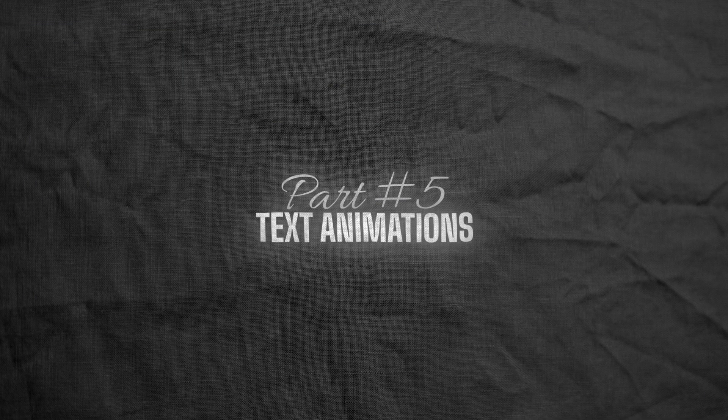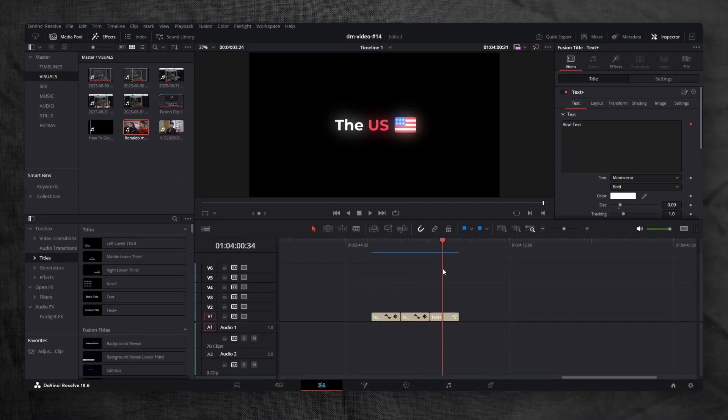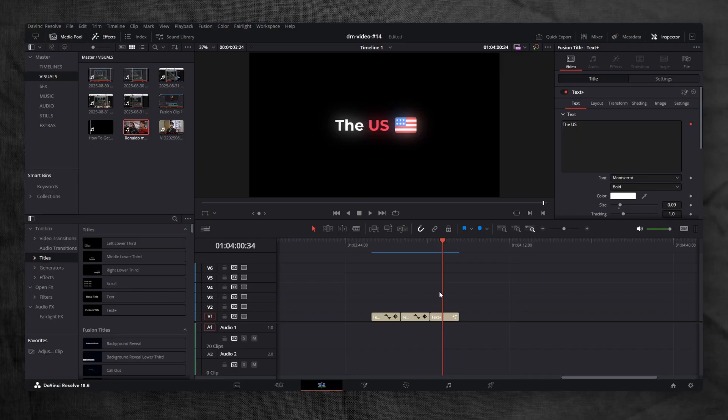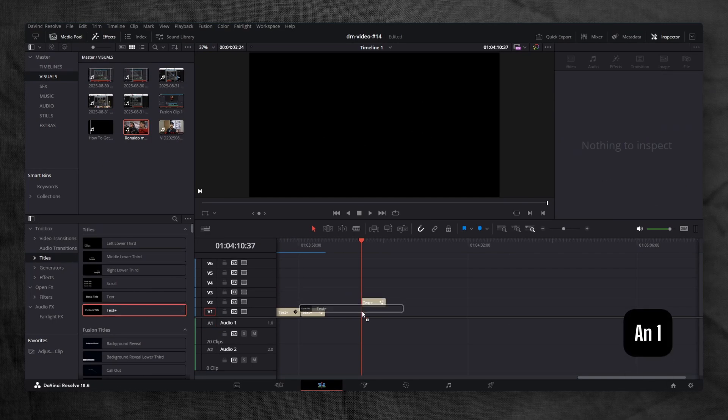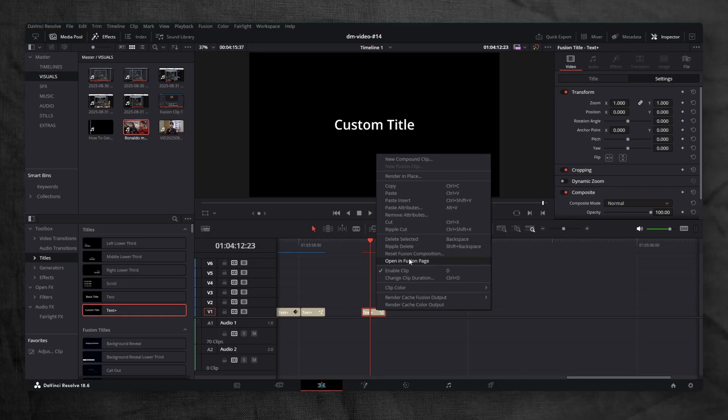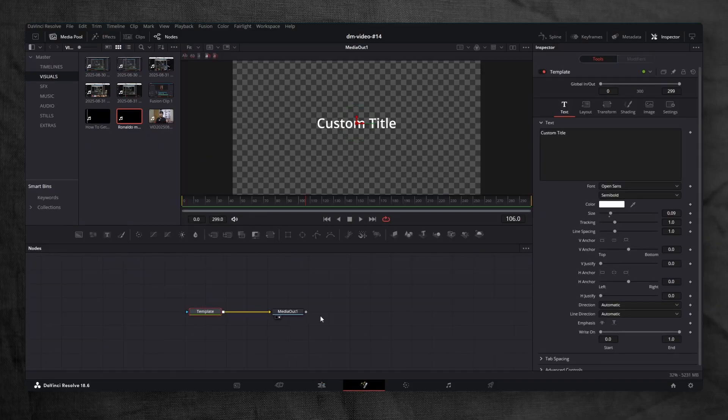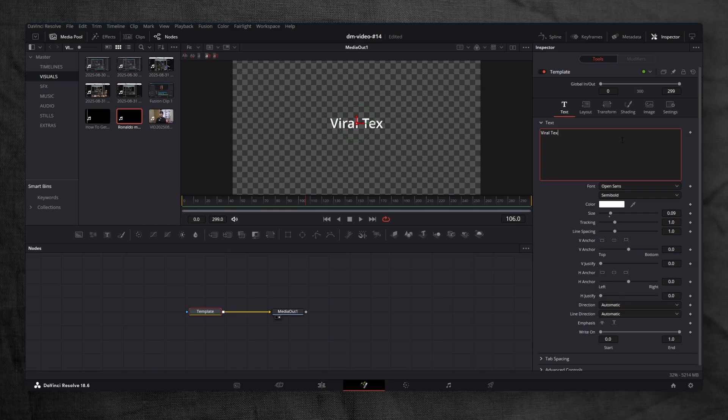Part 5: Text Animations. These are the three viral text animations that big channels use. Let's create each one step by step. First, drag a Text Plus node onto your timeline. Then open it in the Fusion page. I always prefer Fusion because it gives way more control compared to the Edit page. Change the title to Viral Text and pick a font you like.